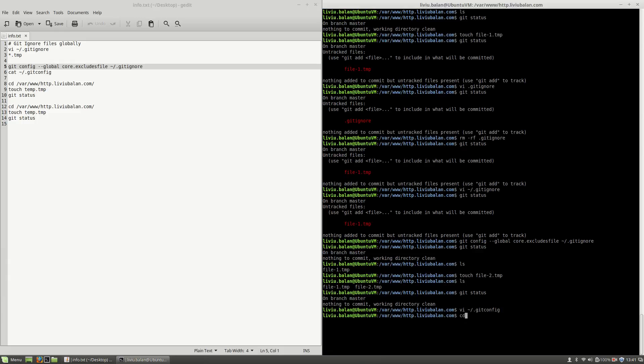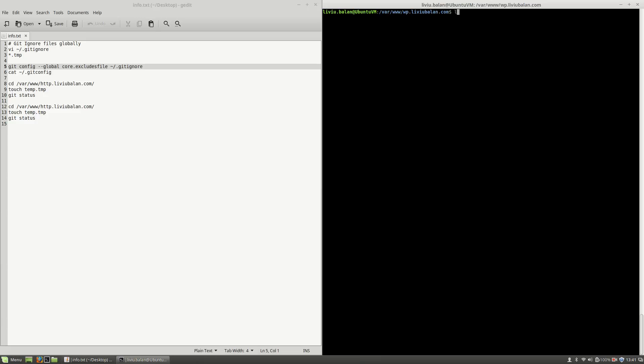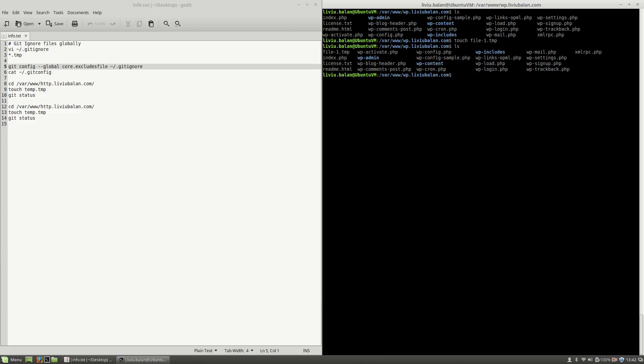Now if I switch the project, let's say to a WordPress project of mine and hit enter. Now if I use git status again, you will see that I'm on the master branch with nothing to commit. Type ls and now if I use touch command again and create here file-1.tmp and use git status again, you will see that I'm on the master branch with nothing to commit and the working directory is clean. So file-1.tmp isn't tracked.